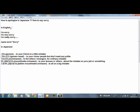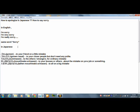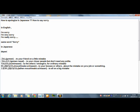In English, we say I'm sorry, I'm very sorry, I'm really sorry. Same word. Sorry, sorry, sorry. But in Japanese, depend on the situations, some ways to apologize in Japanese. Let's learn them. Today I introduce one, two, three, four, five, five ways in Japanese apologies.